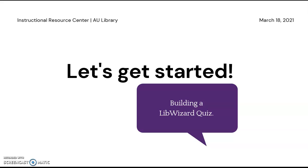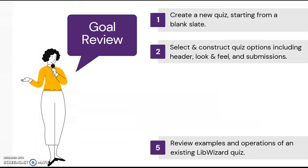Welcome back to the LibWizard Quiz Workshop. At this point, we have completed three of our workshop goals by creating a new quiz and constructing all of the corresponding options for headers, look and feel, and quiz submissions.